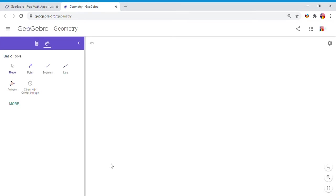So I'm going to click on this and I'm going to get the Geometry app, which has two sides: the left side where we see tools and the right side where you're going to do the drawing.